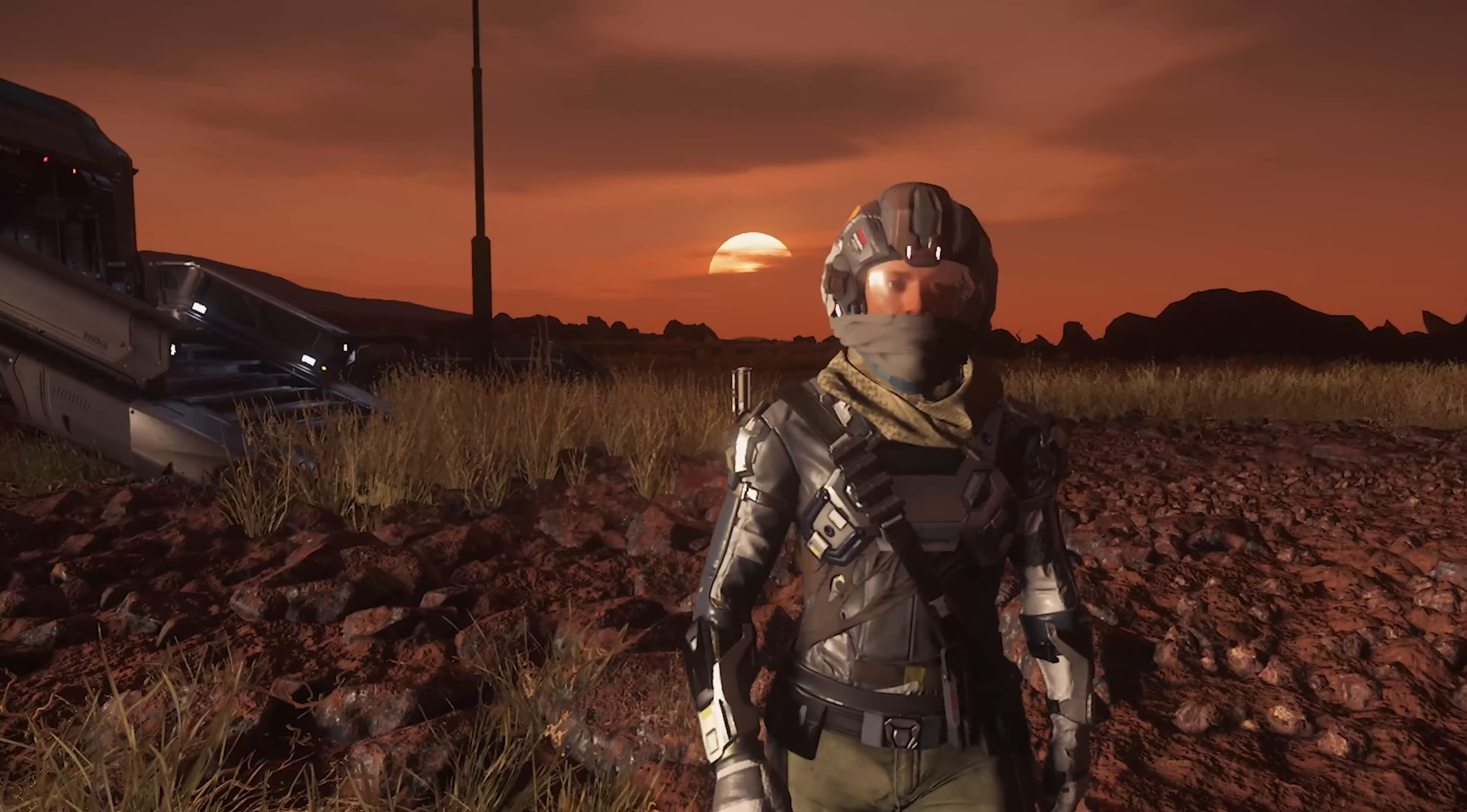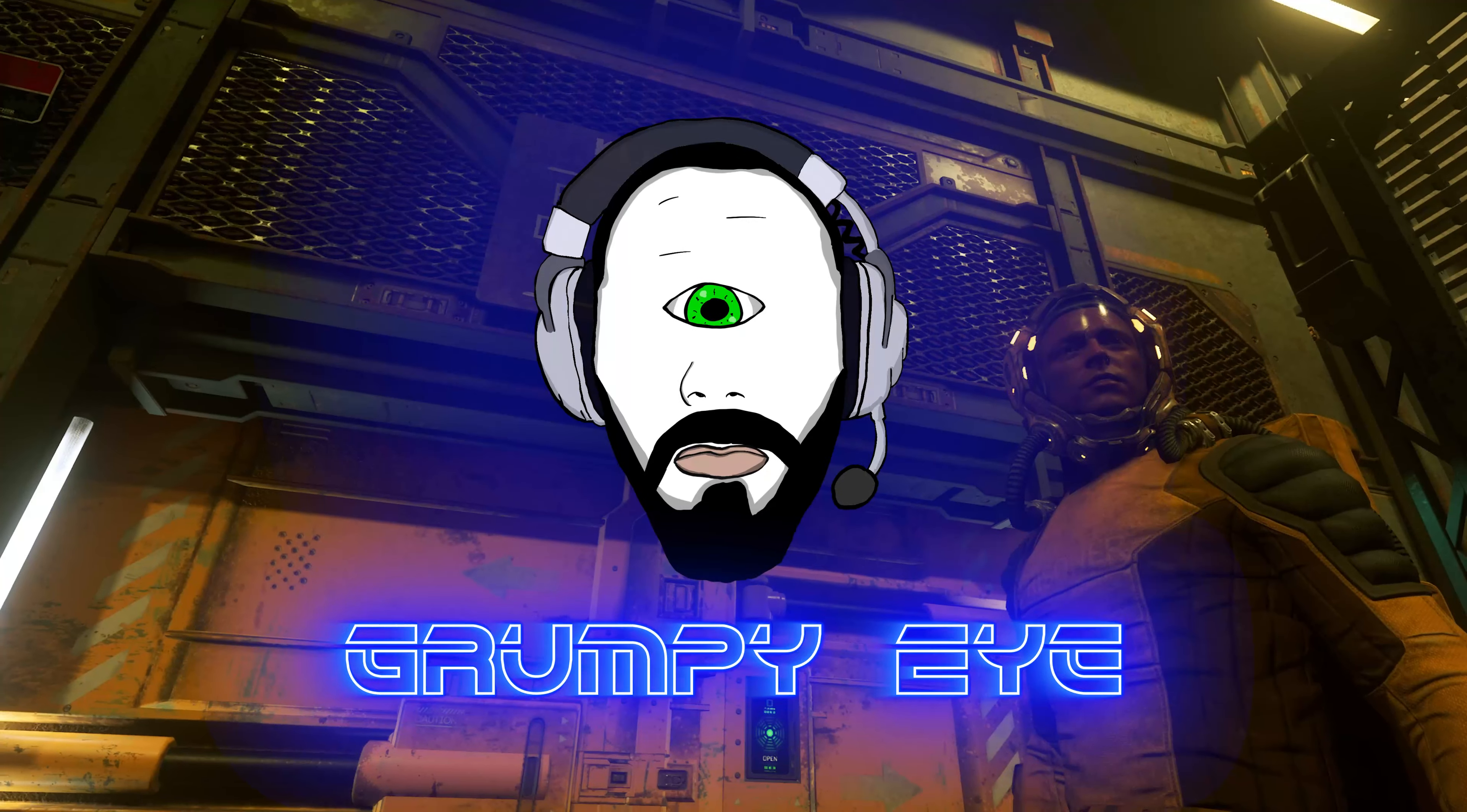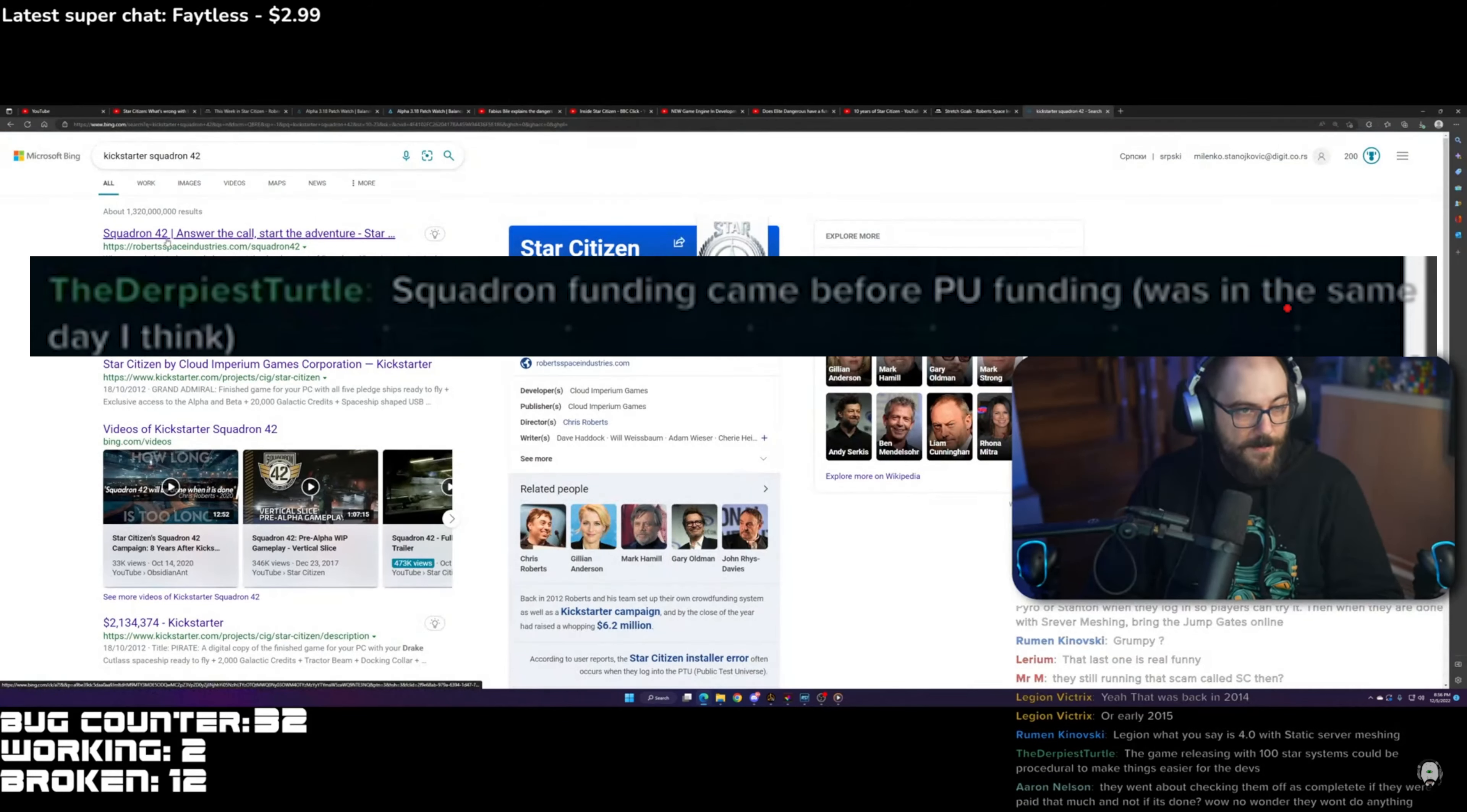Hello. Fun funding came before PU funding, wasn't the same day I think. Okay, so this is something that I just don't understand. I googled for Kickstarter Squadron 42.